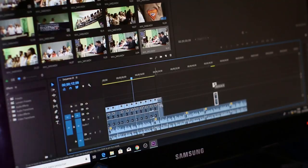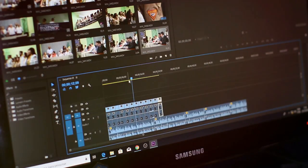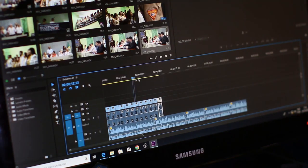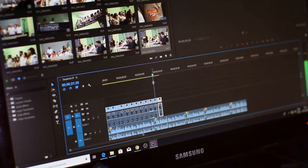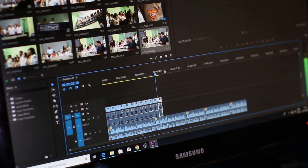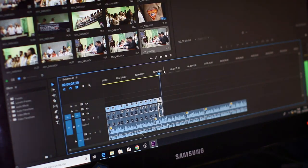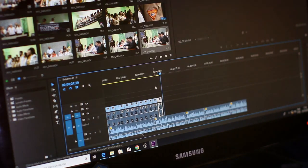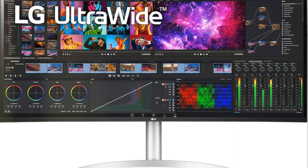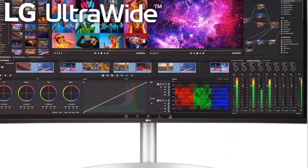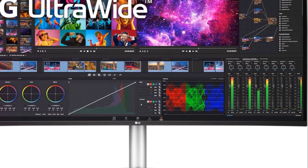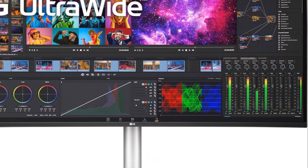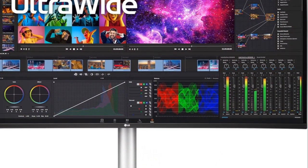Vivid, accurate colors come courtesy of the Nano IPS panel and support for 98% of the DCI-P3 color gamut. Fast response times and FreeSync compatibility make the 40WP 95C-W great for gaming too. Connectivity options like HDMI, DisplayPort, and Thunderbolt 4 ensure seamless connections with various devices.